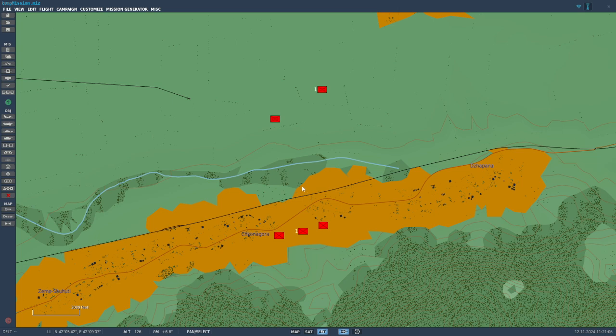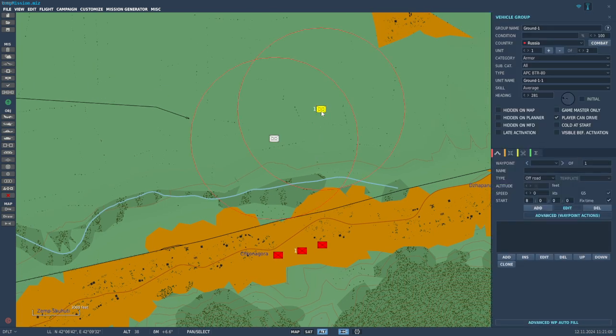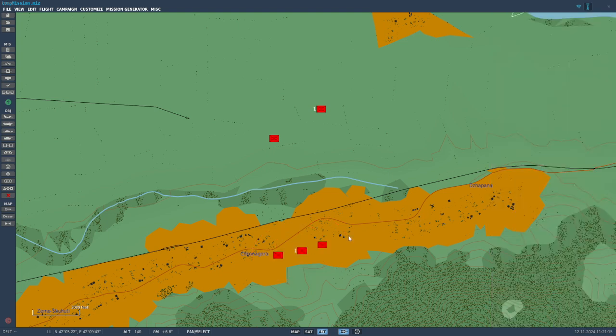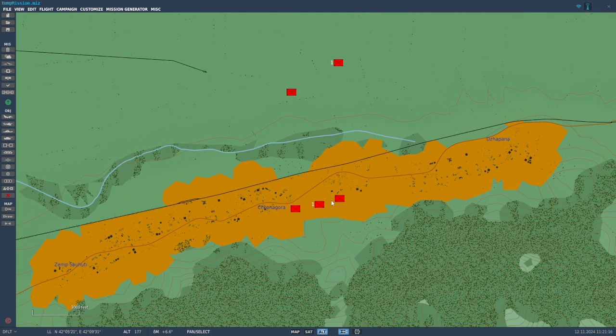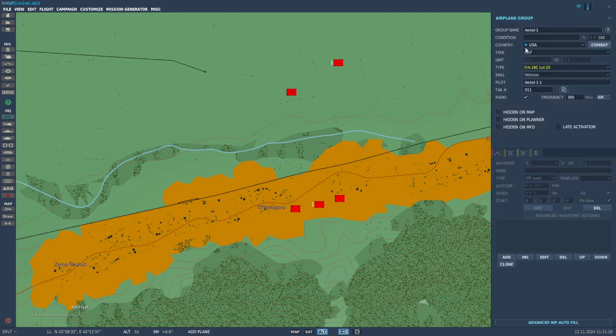For this first part, right here I've got a pair of typical APC BTR-80s and three infantry units. They're pretty small and spread out, so on the ground themselves with IR would be pretty easy to find. But let's say they aren't on the map and you don't know where they're gonna be.